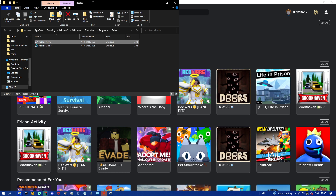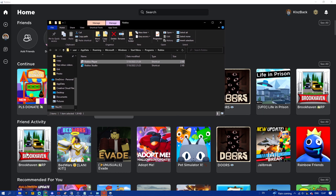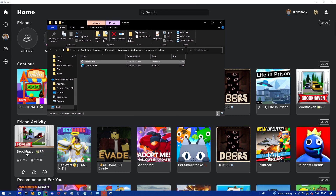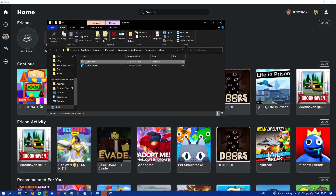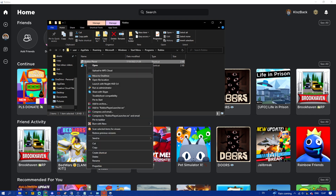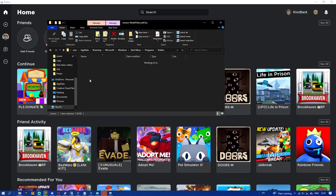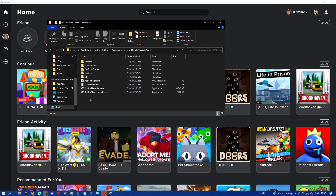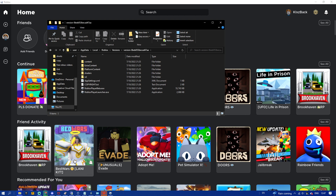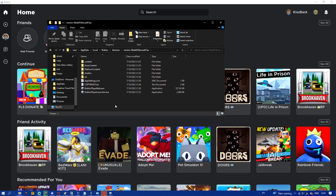After you click on 'Open file location', something like this will pop up on your screen. Then right click on Roblox Player again and click 'Open file location' again. You will see a bunch of files in this folder — including 'RobloxLauncherPlayer.exe' and 'Roblox Player Beta'.